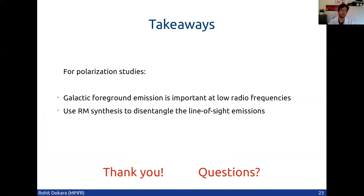And if you want to identify where in Faraday depth these different structures are, you can do rotation measure synthesis. Thank you, and I'll take questions now.